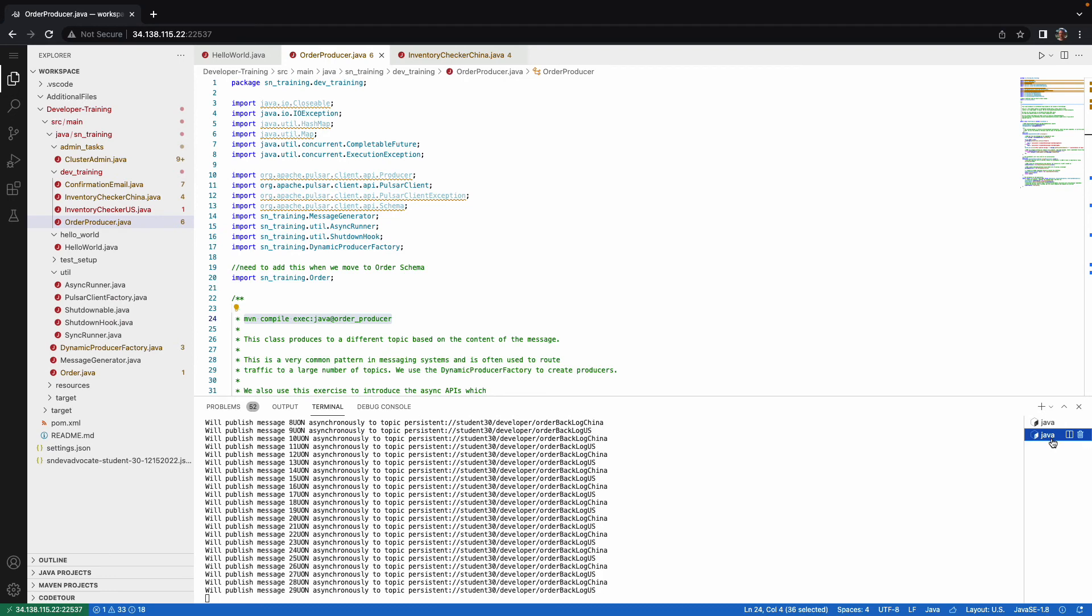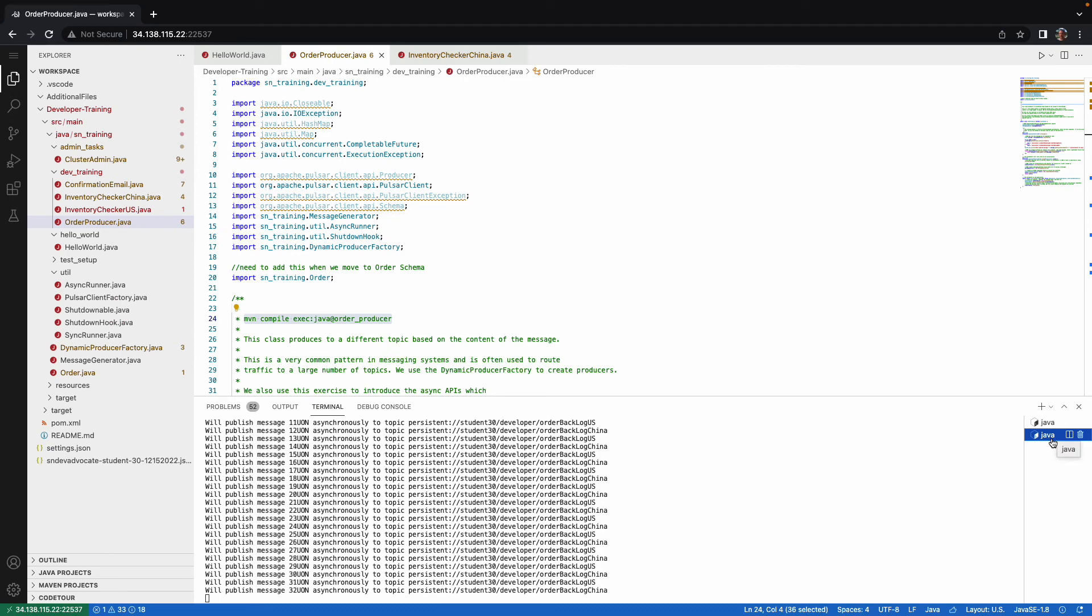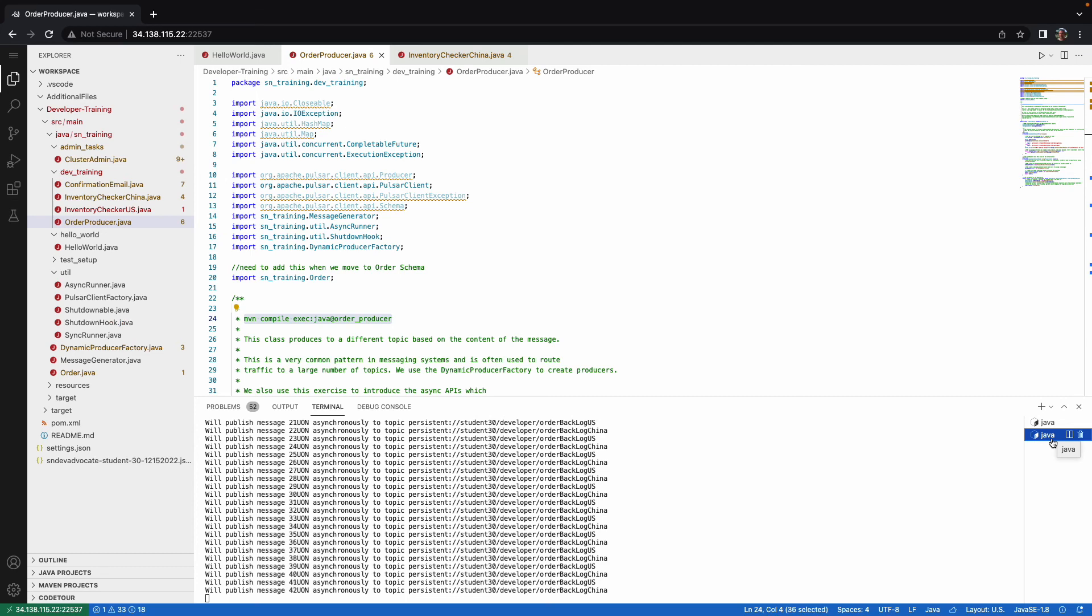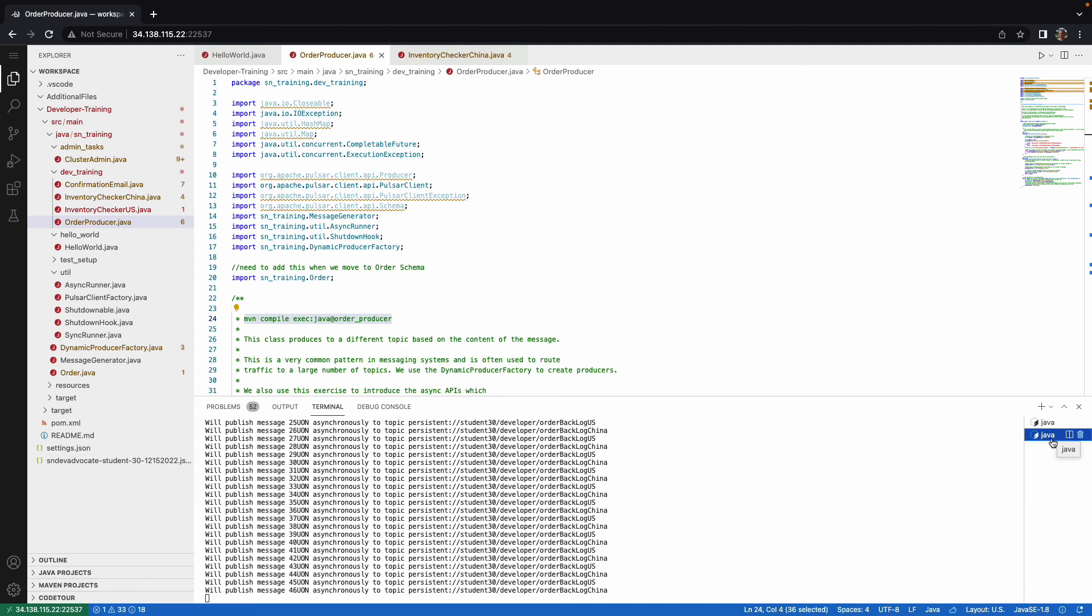So we are starting to fall behind more and more. So what we'd like to do is because message ordering truly is not that important for the checking from the inventory, we'd like to start up a second consumer that will simultaneously be processing orders as well in addition to this one.